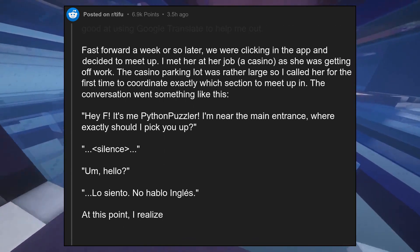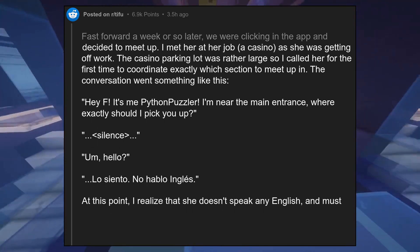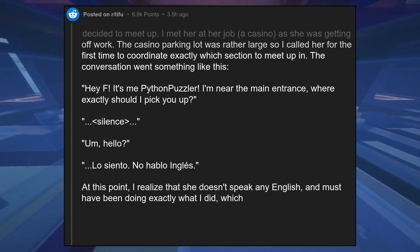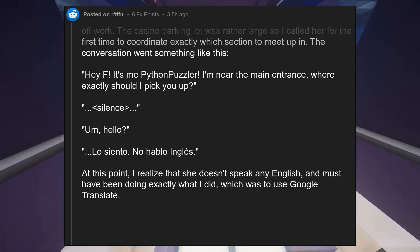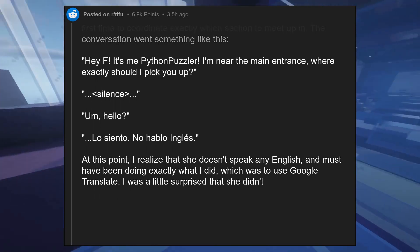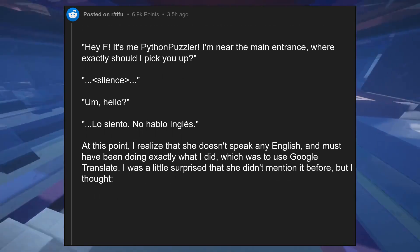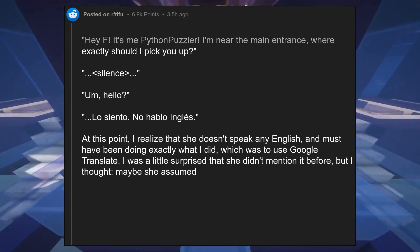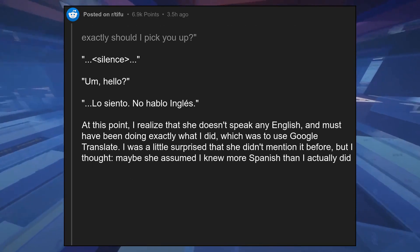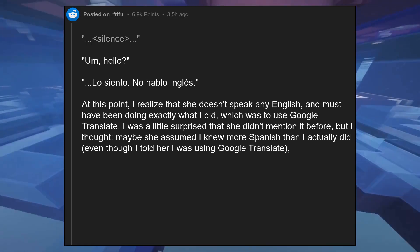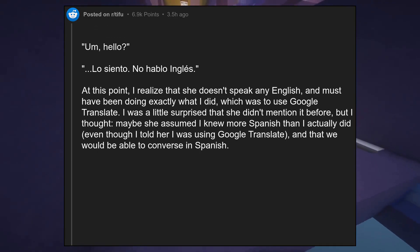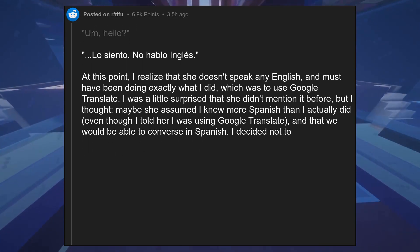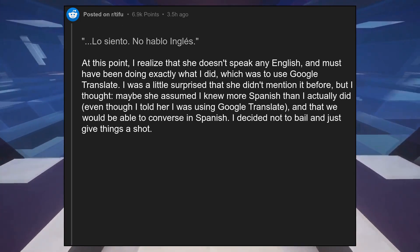At this point I realized that she doesn't speak any English and must have been doing exactly what I did, which was to use Google Translate. I was a little surprised that she hadn't mentioned it before, but I thought maybe she assumed I knew more Spanish than I actually did. Even though I told her I was using Google Translate, I decided not to bail and just give things a shot. I'd always wanted to brush up on my Spanish anyways.